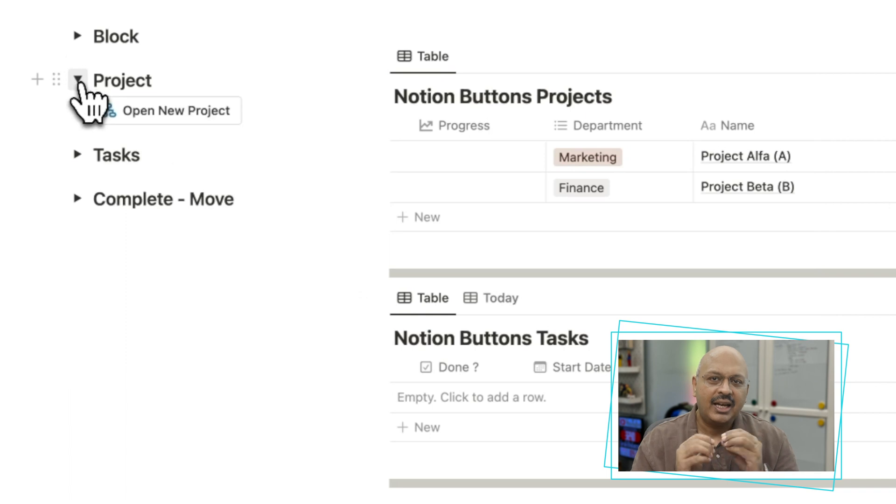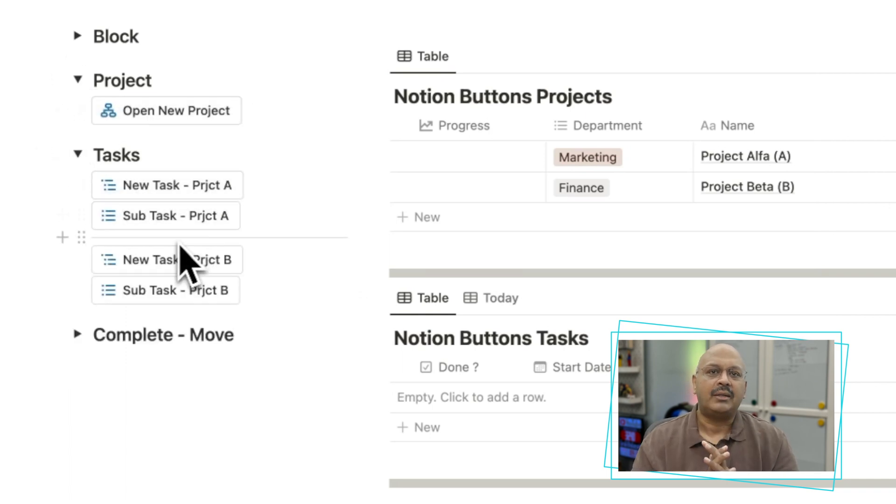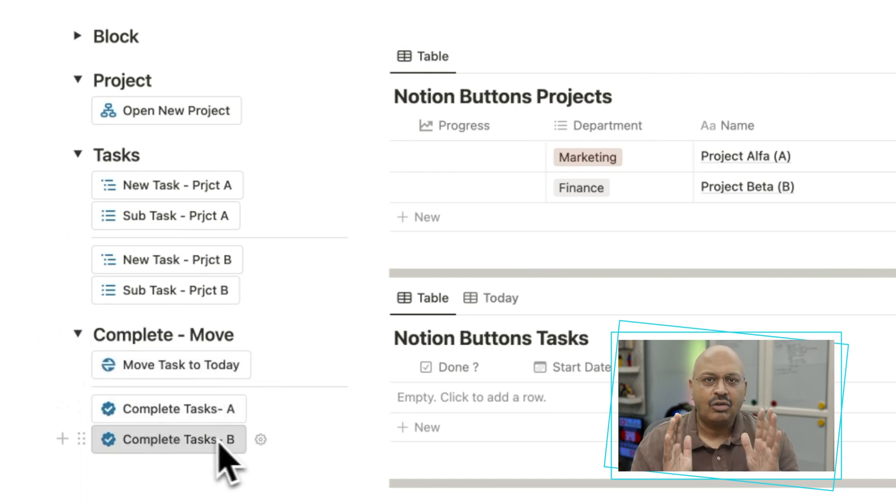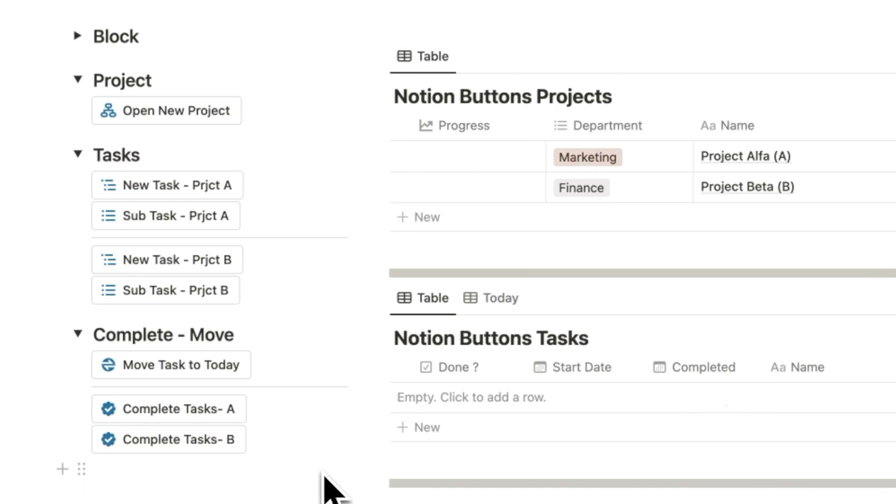We will cover setting up projects, adding tasks and subtasks, moving incomplete tasks, and confirming executed tasks to illustrate all automated using the buttons function.